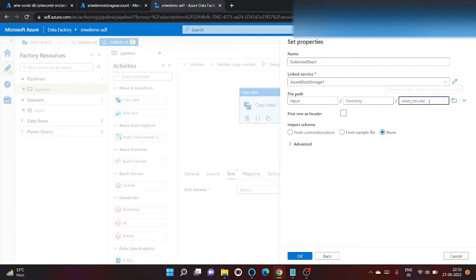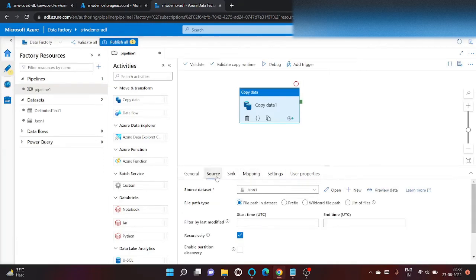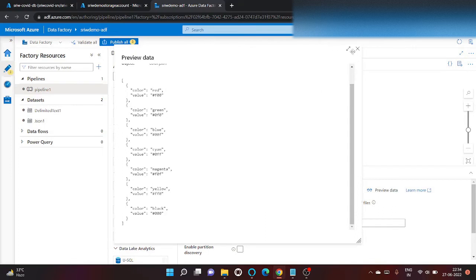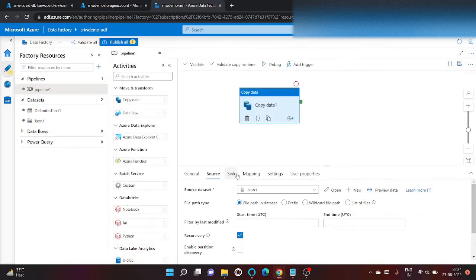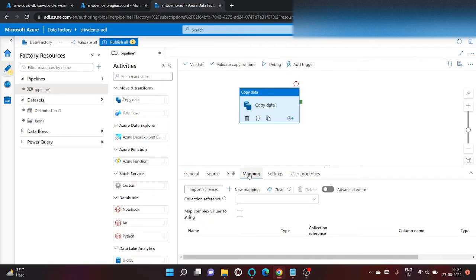color_csv.csv will be the output file here. Now click on okay. We can preview the data from here by clicking on preview data. And now let's run our pipeline